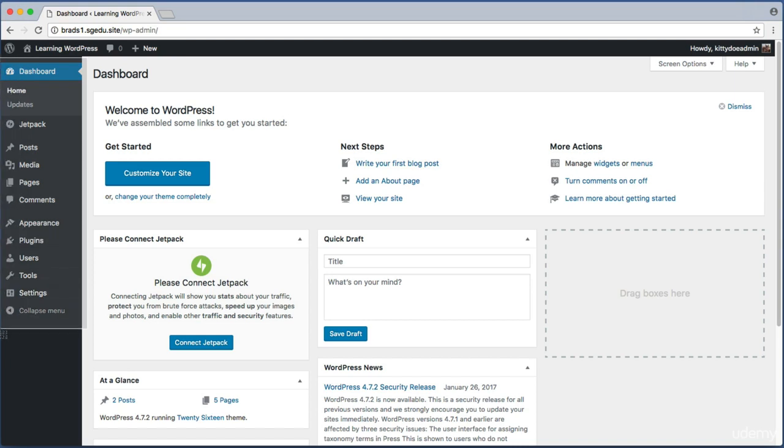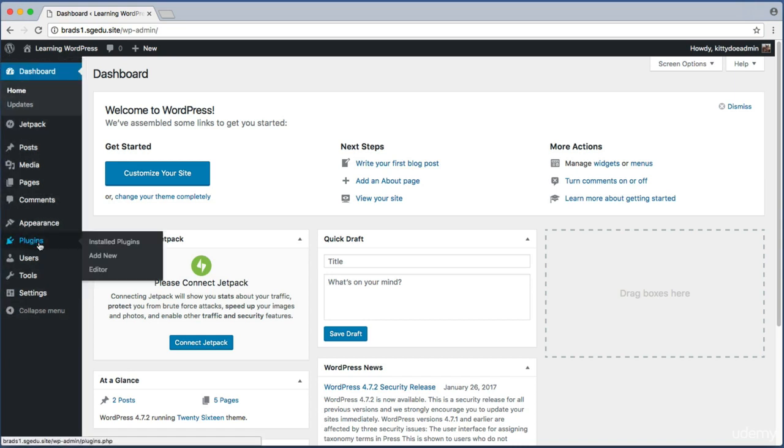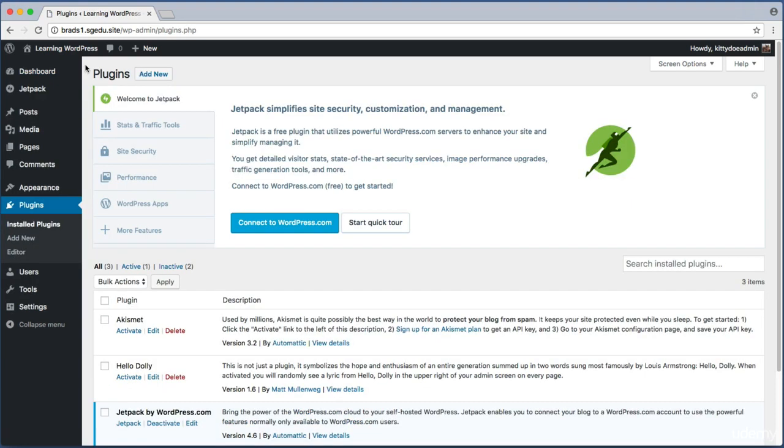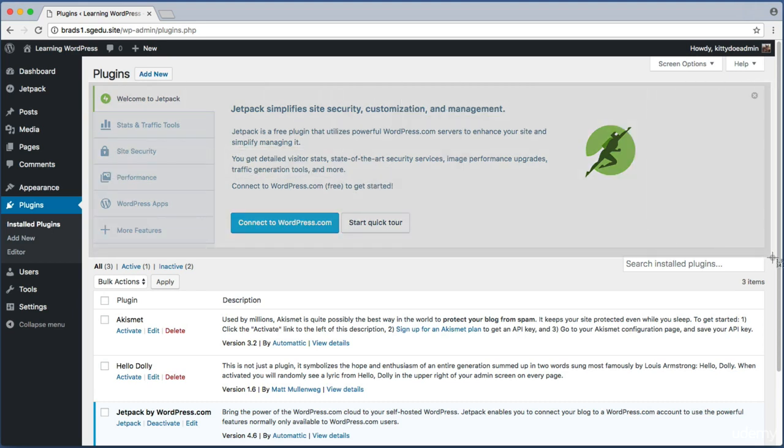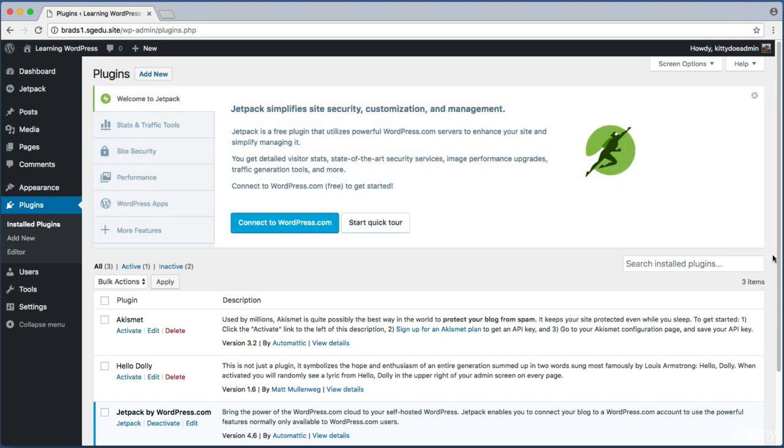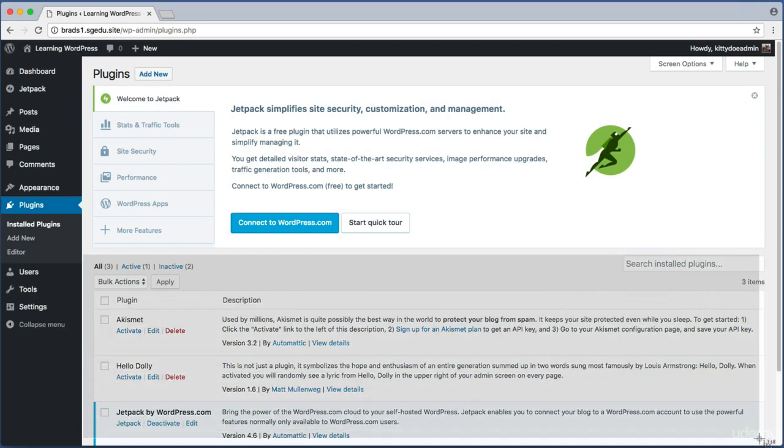From our dashboard, let's look in the left hand sidebar about a little more than halfway down for the item named Plugins. Now your plugin screen might not look exactly like mine depending on which web host you're using.